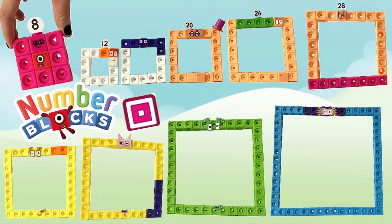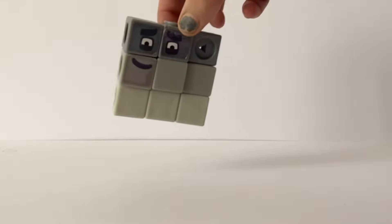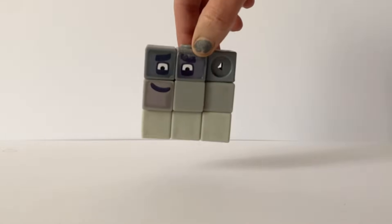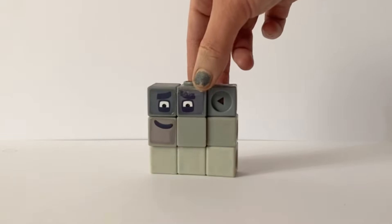Hello NumberBlock fans! In today's video we're going to explore the NumberBlocks square with a hole club with the MathLink Cubes. The square with a hole club was first popularised by NumberBlock 9.